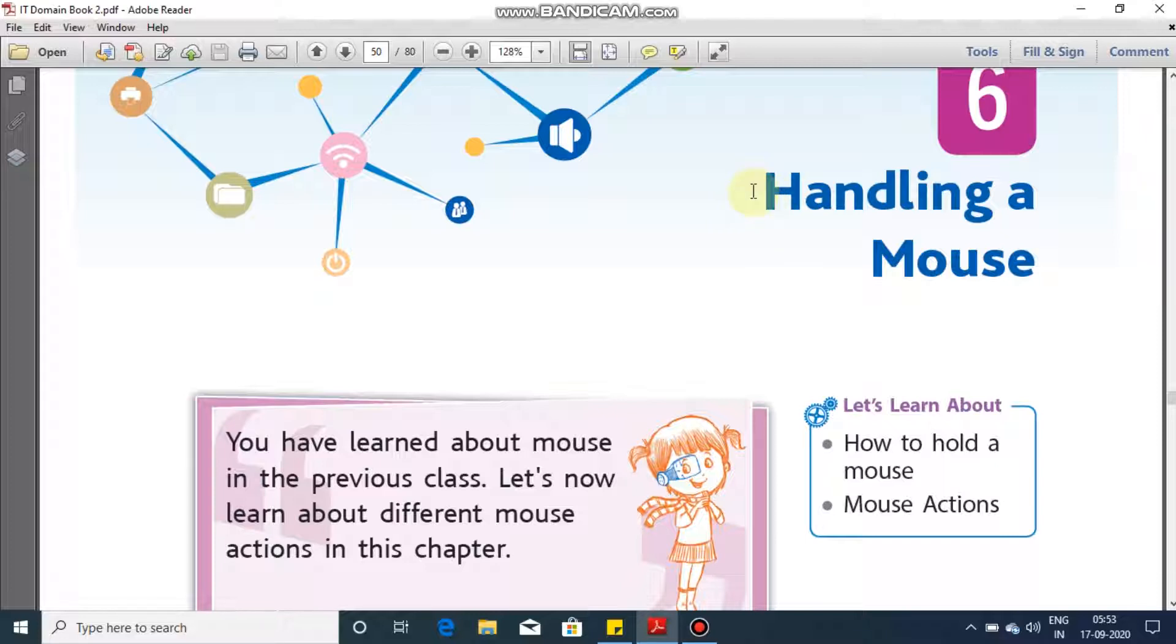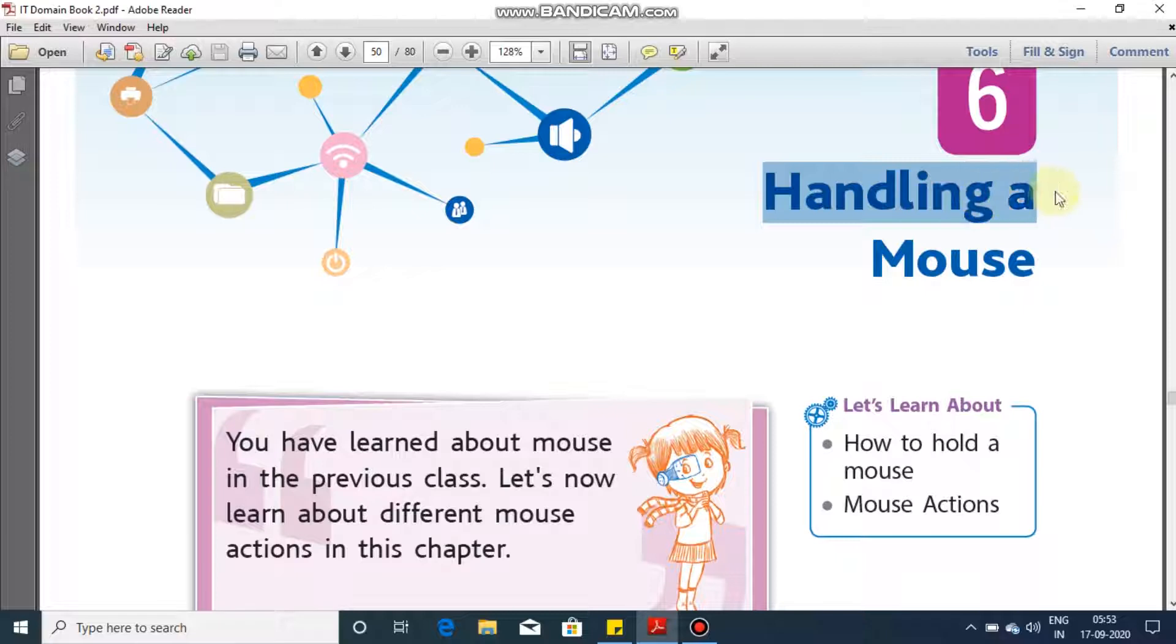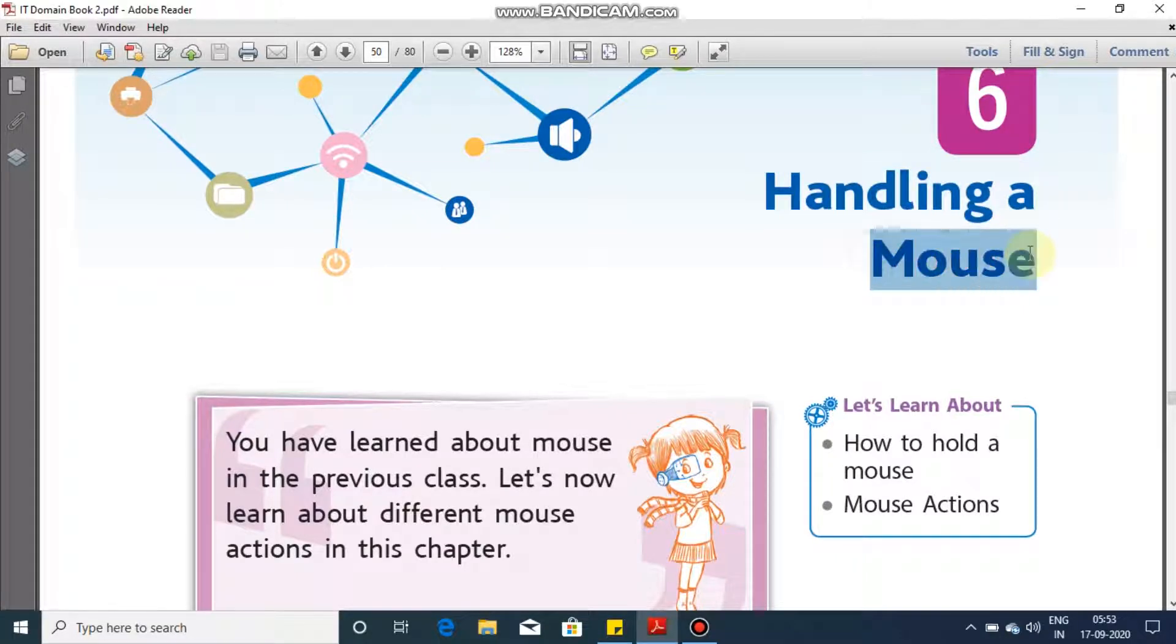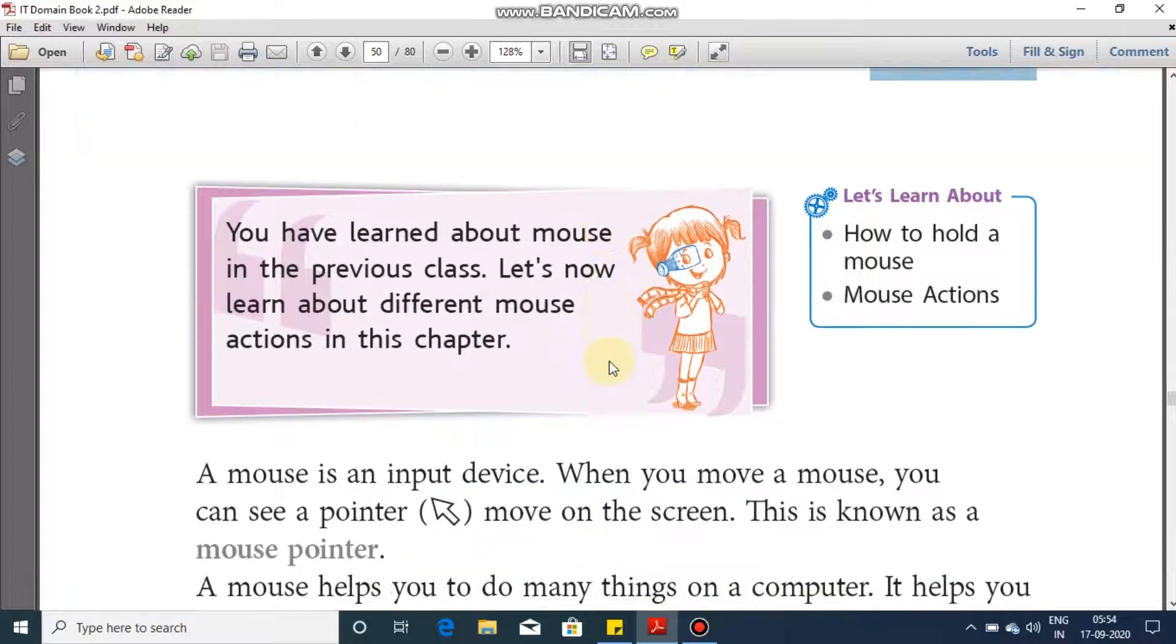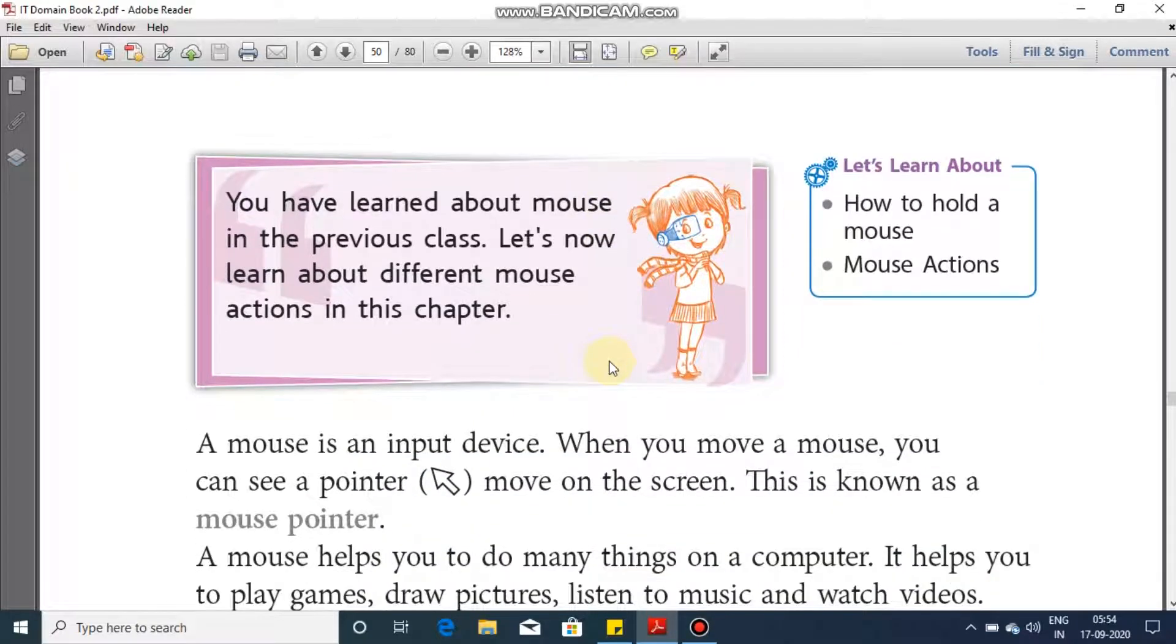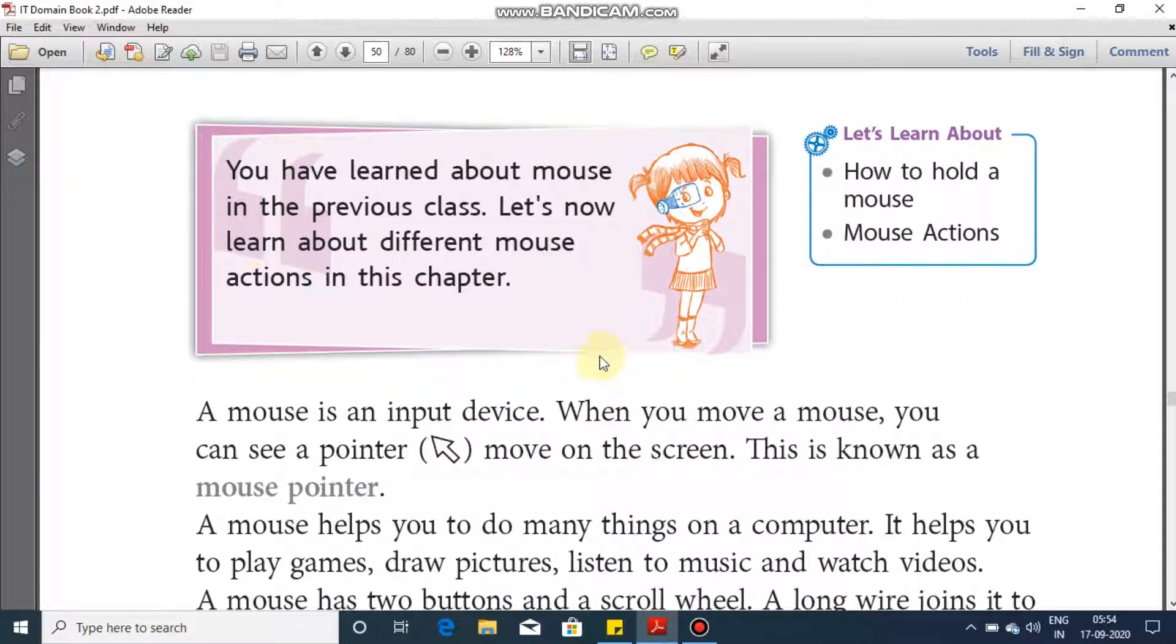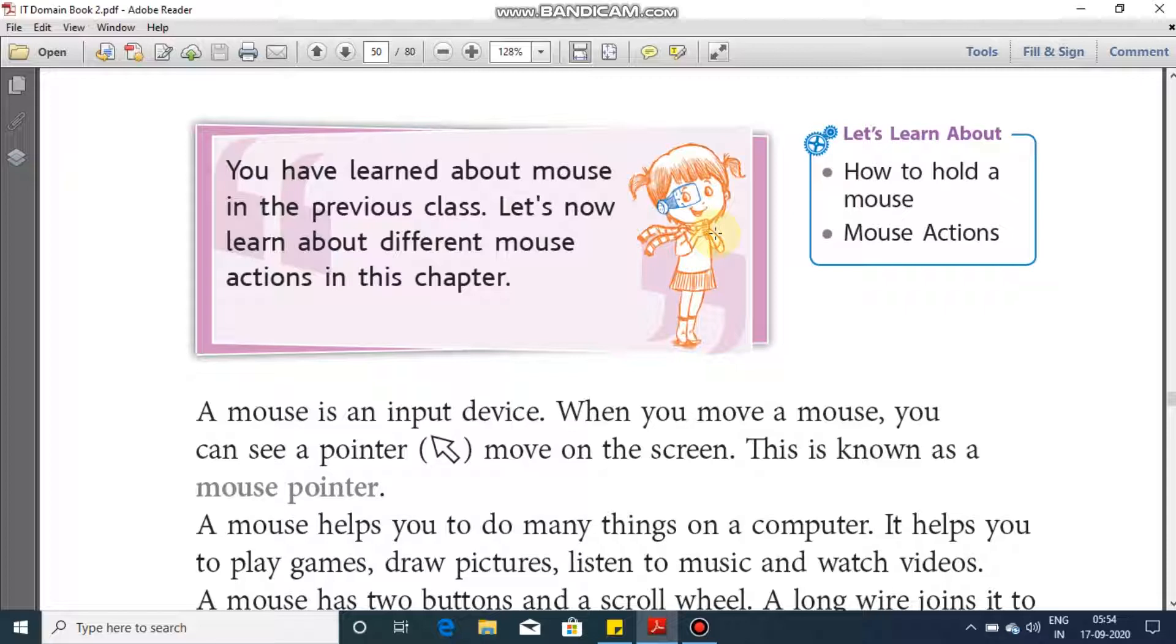In this chapter you would be studying about how to handle a mouse. In this chapter we will be studying about mouse pointer, how to hold a mouse, and what are the different actions or you can say operations performed by mouse.